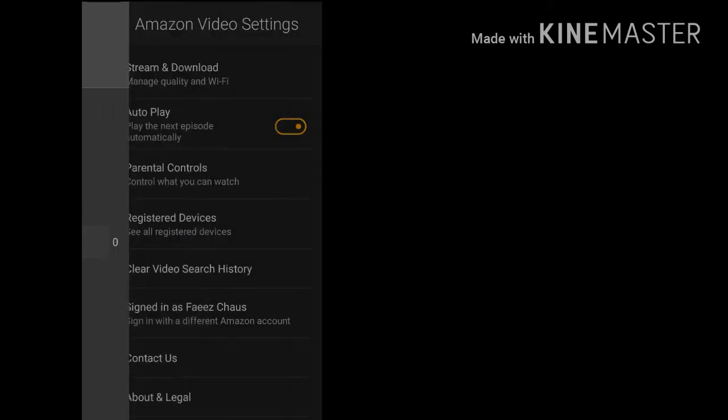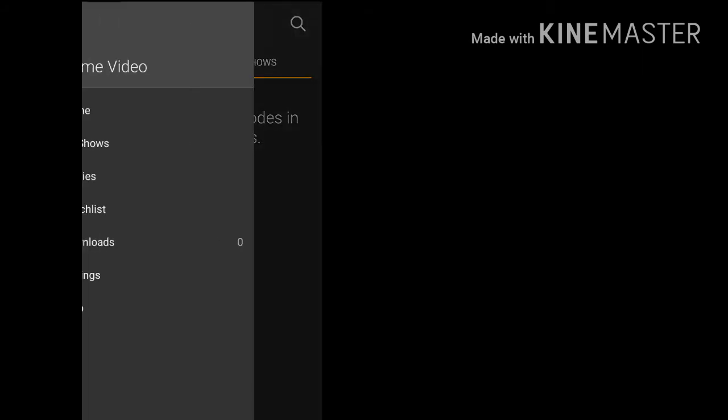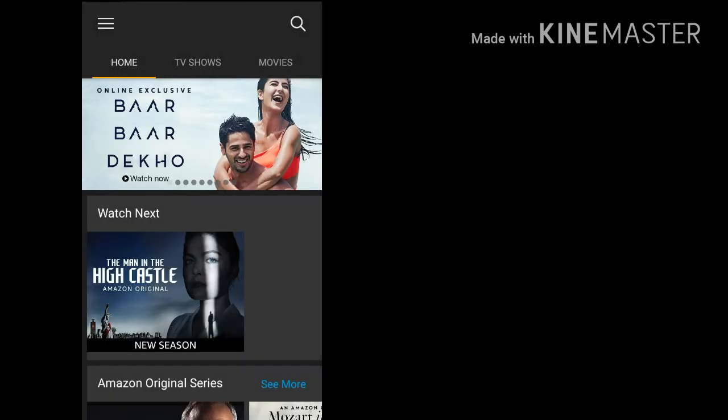The other thing they offer is downloads. So you can download these videos offline and later on watch them. Let's go ahead. I had already started this for testing purposes, so I'll show you how smooth this is.